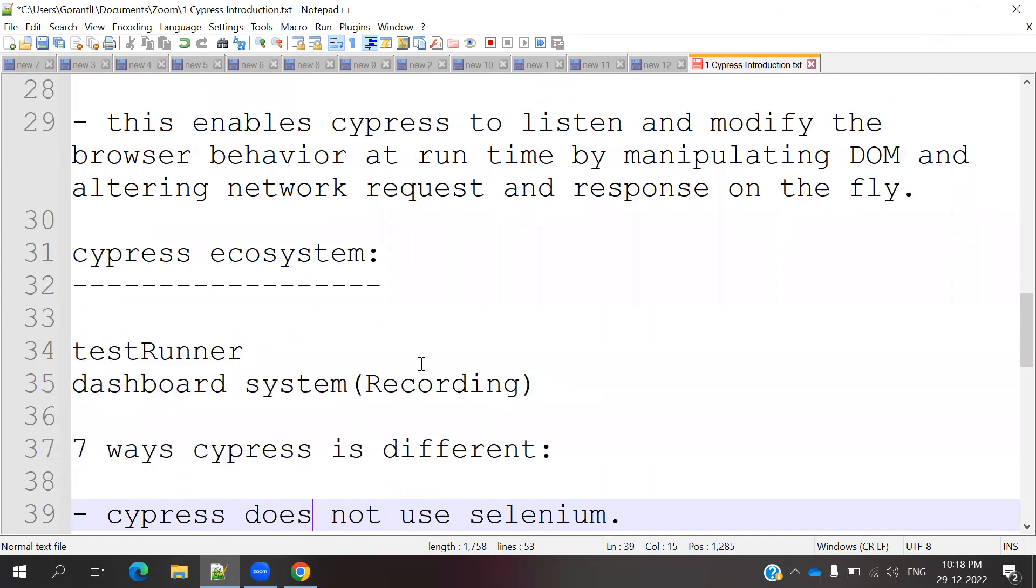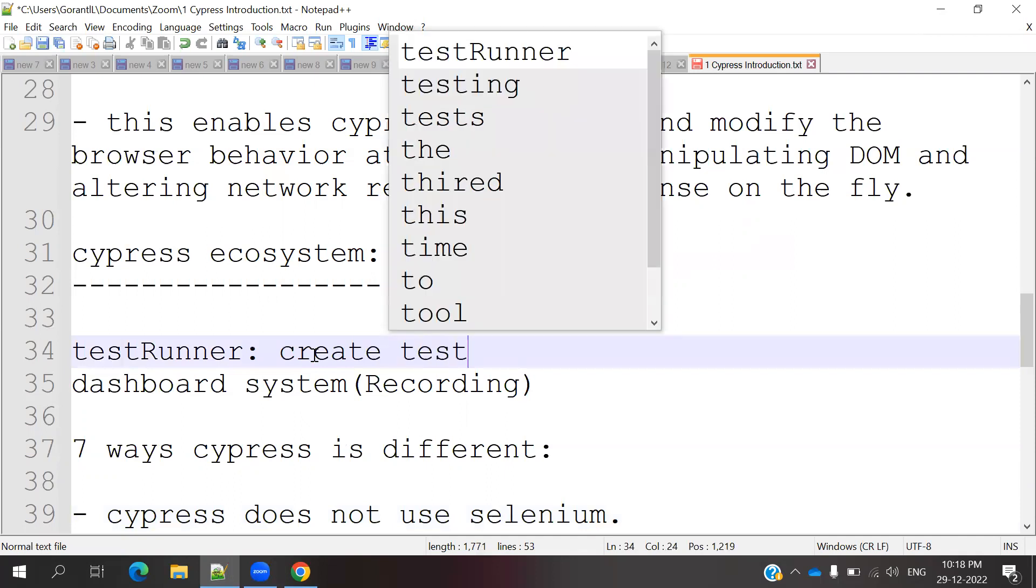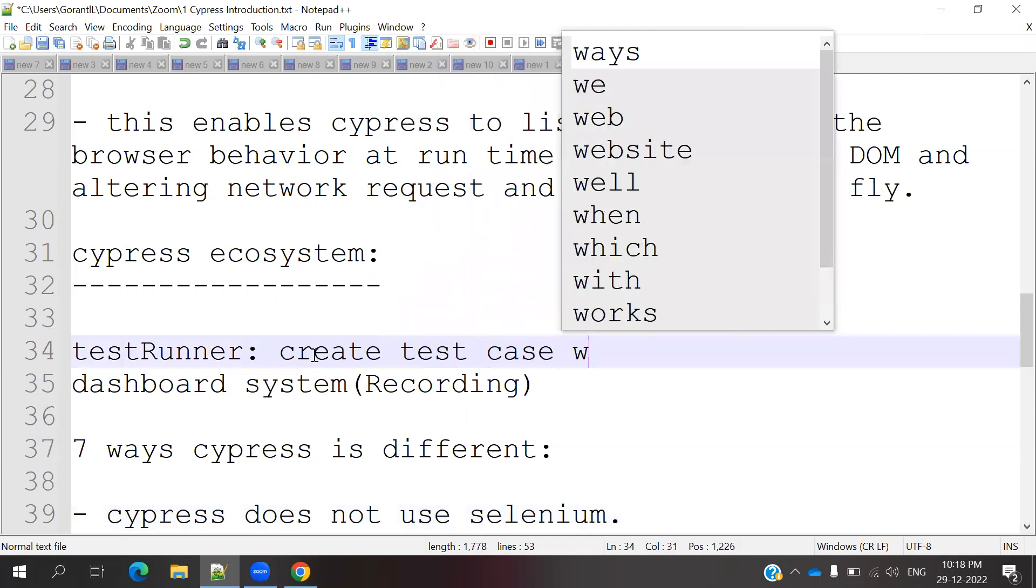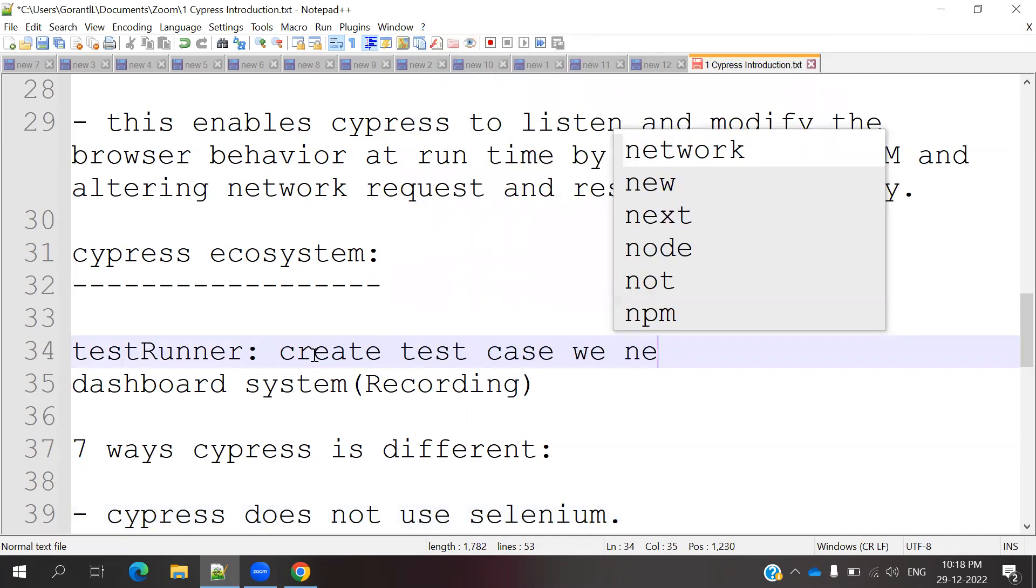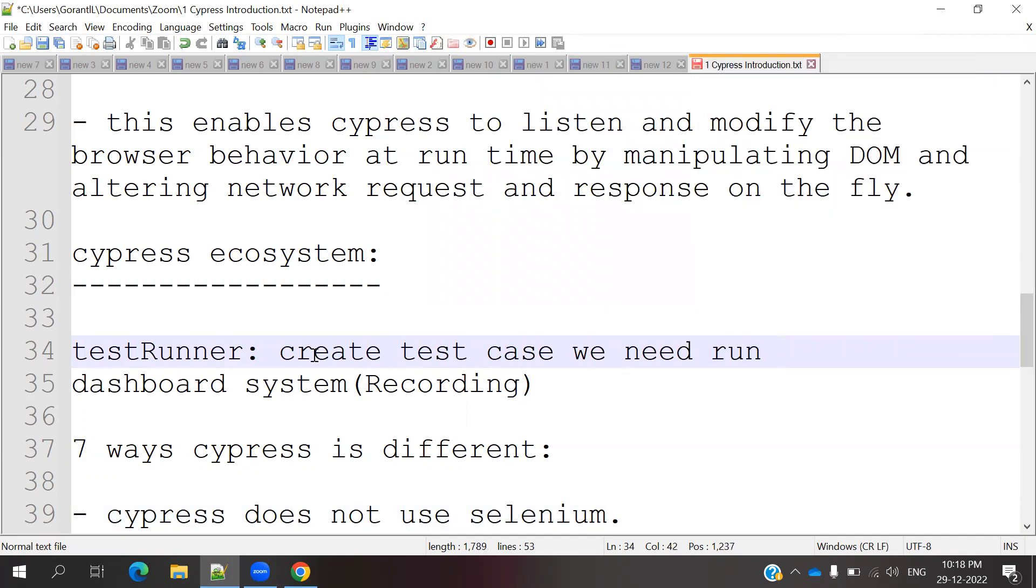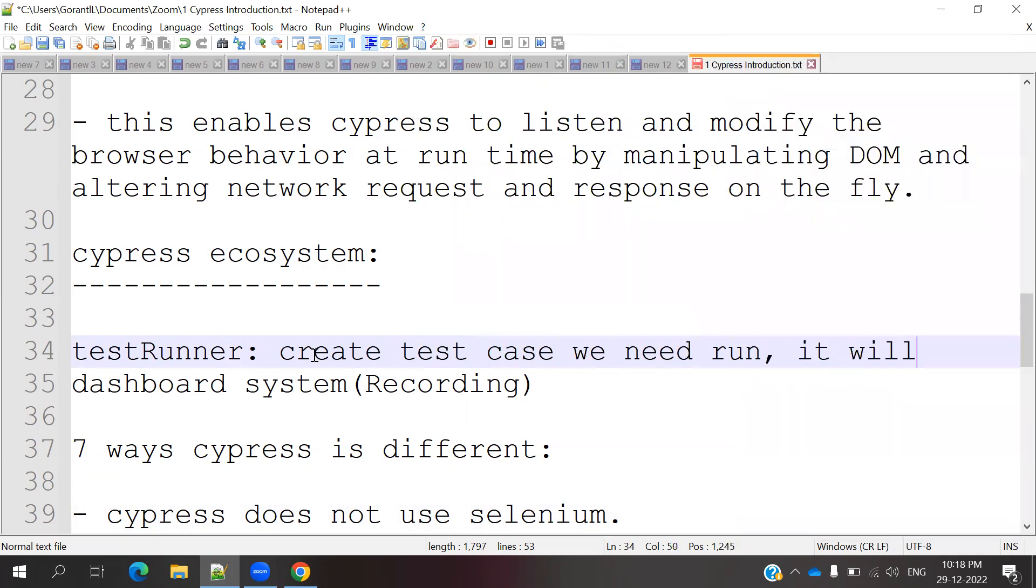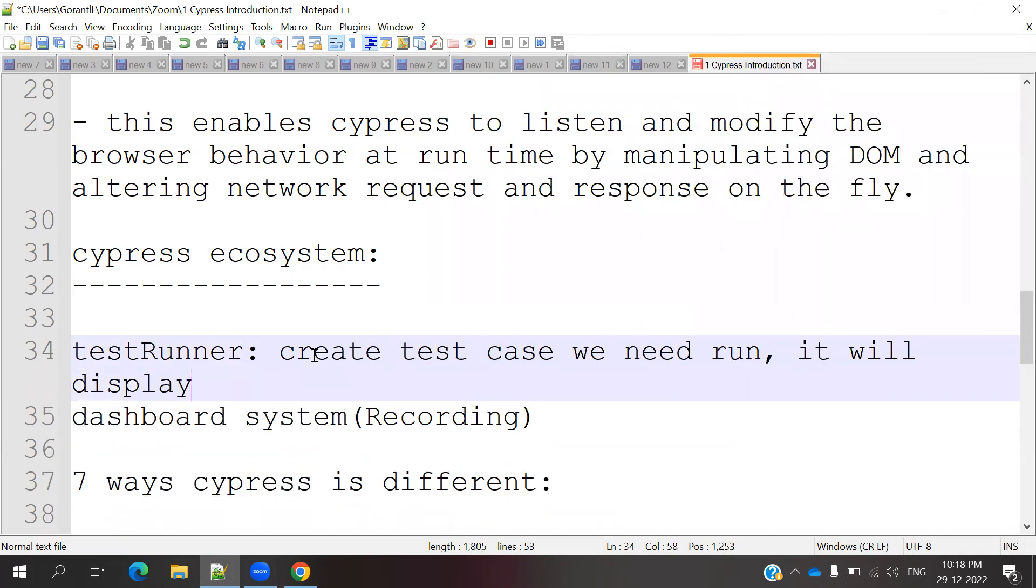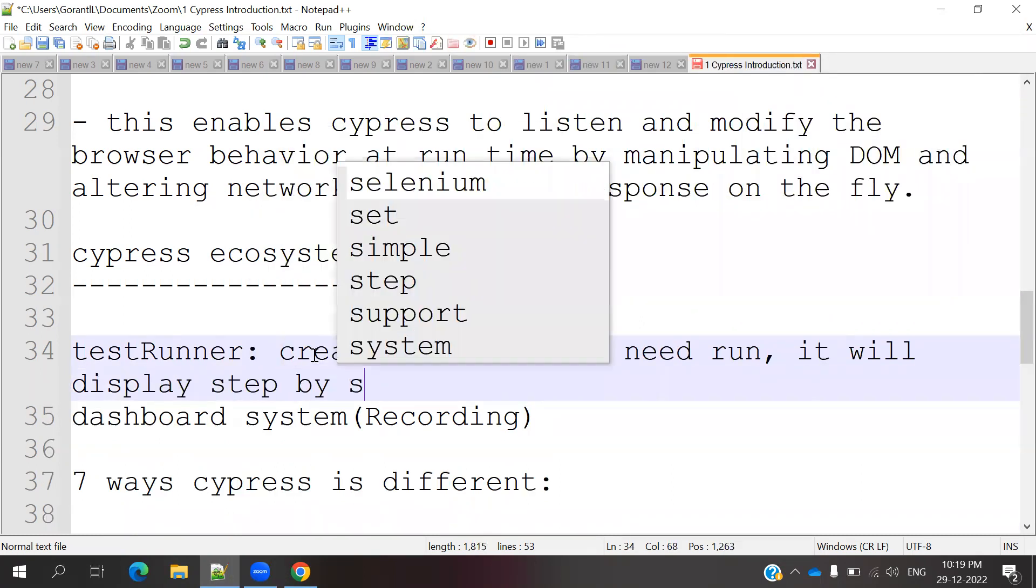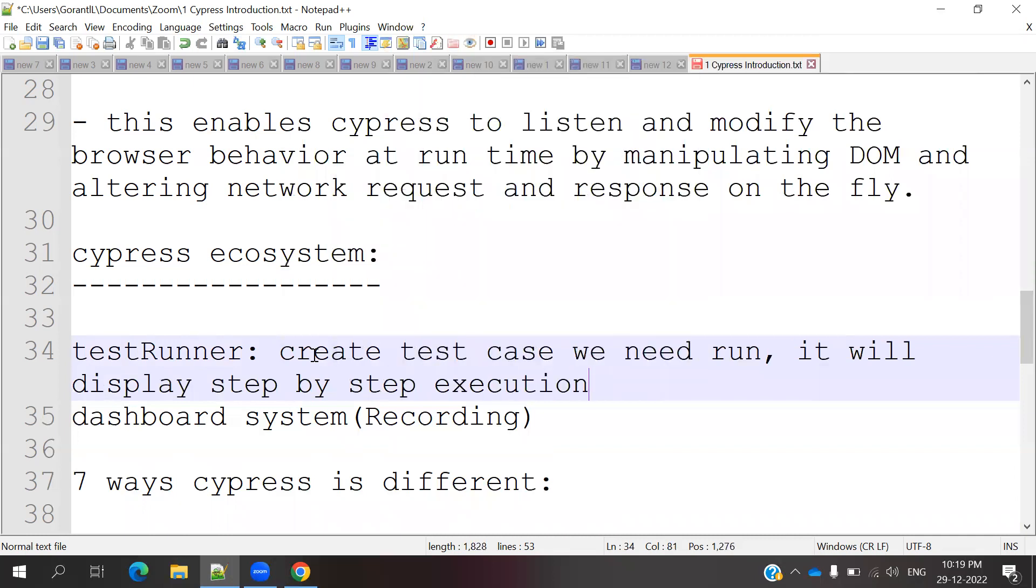The Cypress ecosystem has two different parts: test runner and dashboard system. Test runner is for when we create test cases and need to run them. We can use the test runner and it will show you step by step execution. We can see all the execution steps and everything we executed in our program. The test runner will display everything.